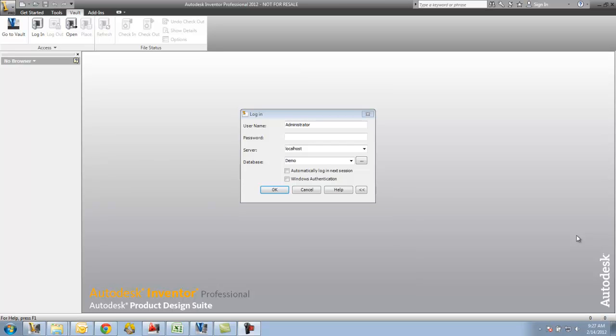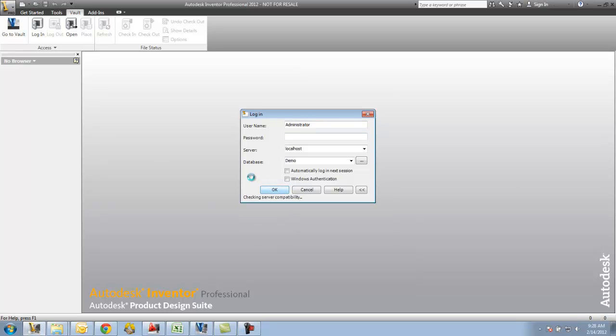Next, let's take a look at how to work with Inventor and the Vault together. The Inventor application will have to log into the Vault just like the Vault Explorer does, and the criteria is exactly the same - same username, same password, server, etc. So I'm going to go ahead and log my Inventor into the Vault.